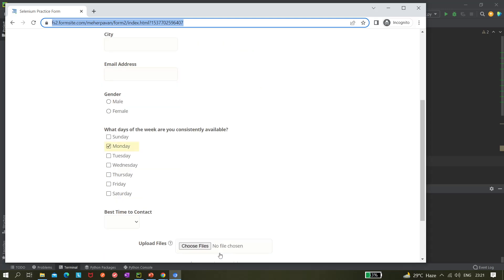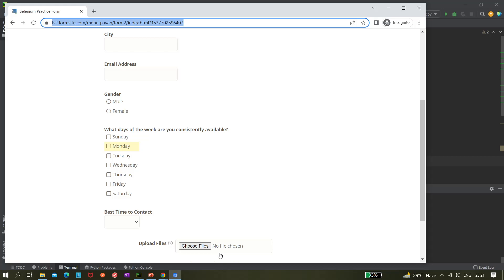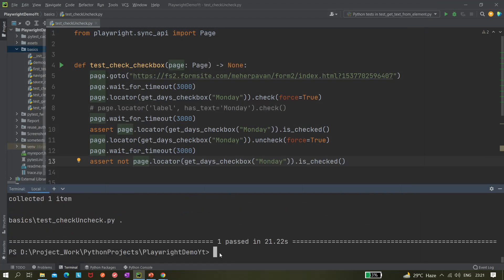Running it — it clicked, checked, then unchecked Monday, and one test passed.